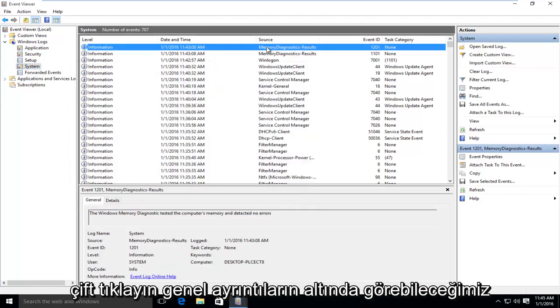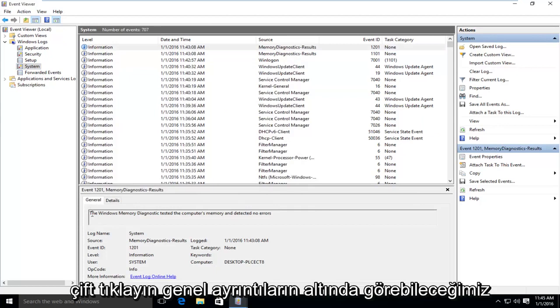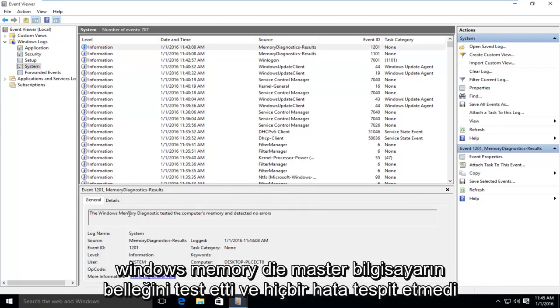And if we double click on that, we can see under General Details that the Windows Memory Diagnostic tested the computer's memory and detected no errors.